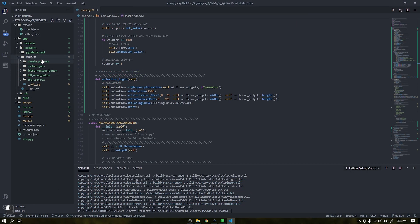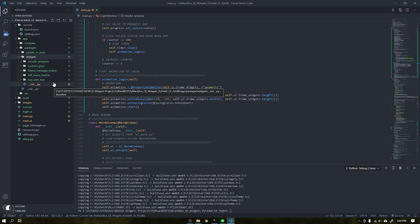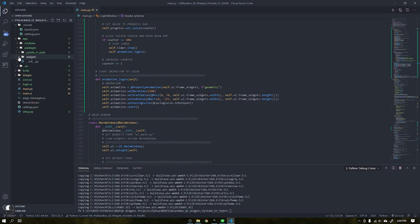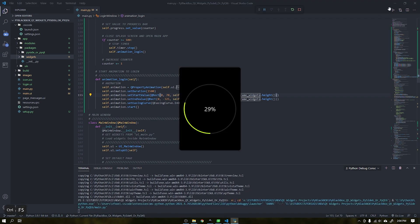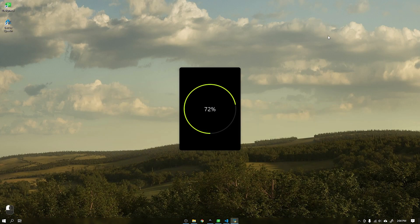I reused the project from the previous video where we created a circular progress bar using a custom widget for this login window and added new functions like this one for login.